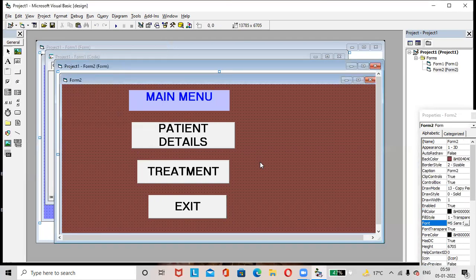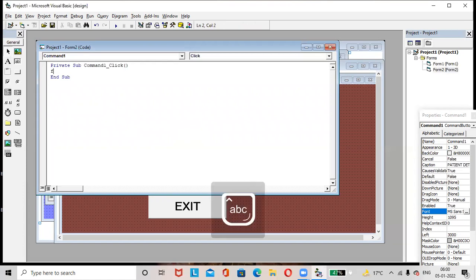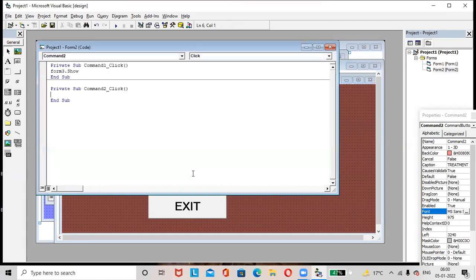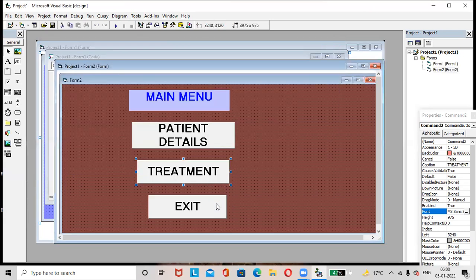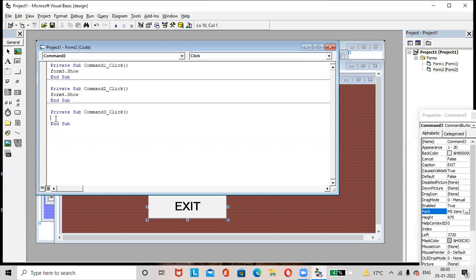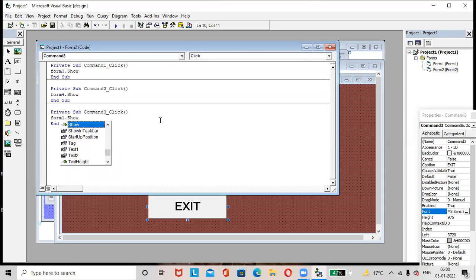Now write the code for Form 2 buttons. Double-click the Patient Details button and write Form3.Show. Double-click the Treatment button and write Form4.Show. Double-click the Exit button and write Form1.Show. Then let us run the project.